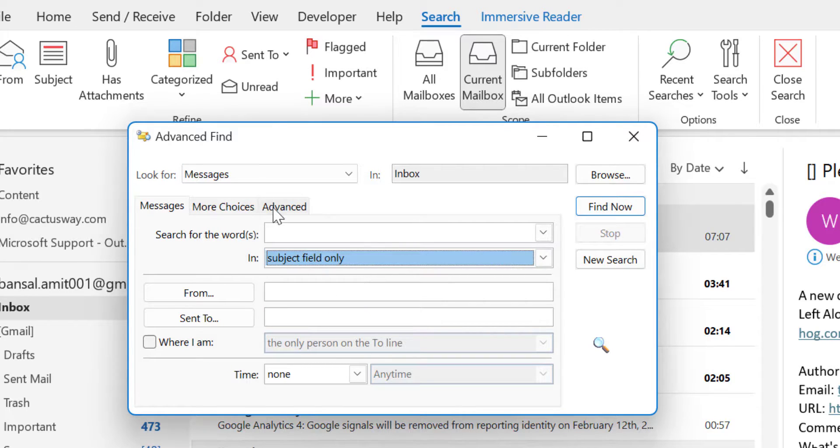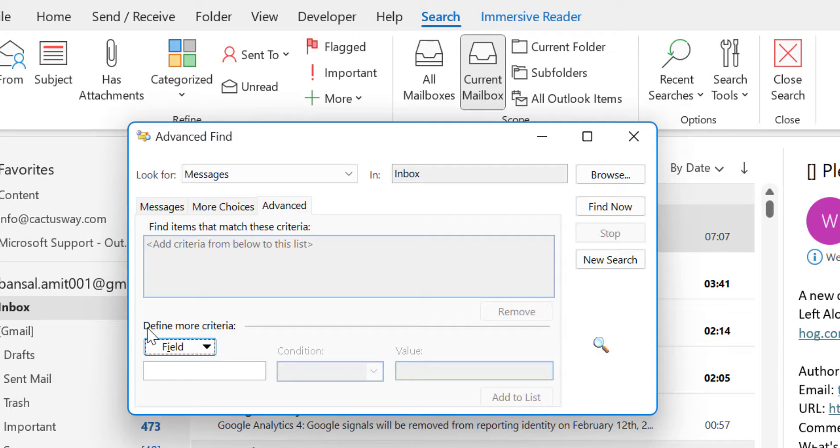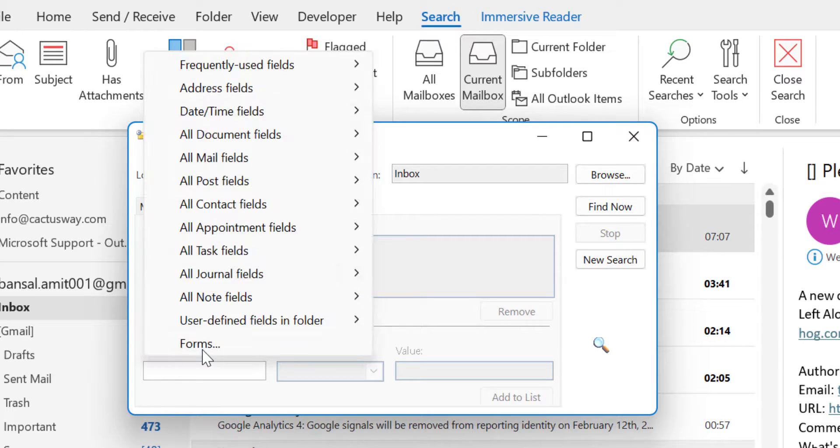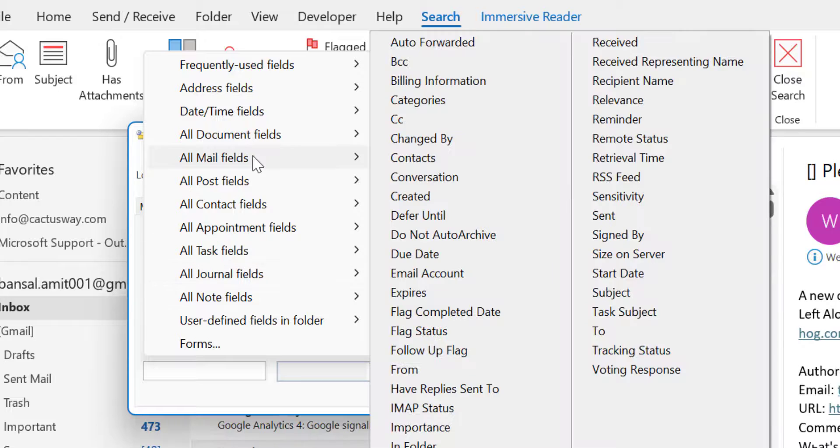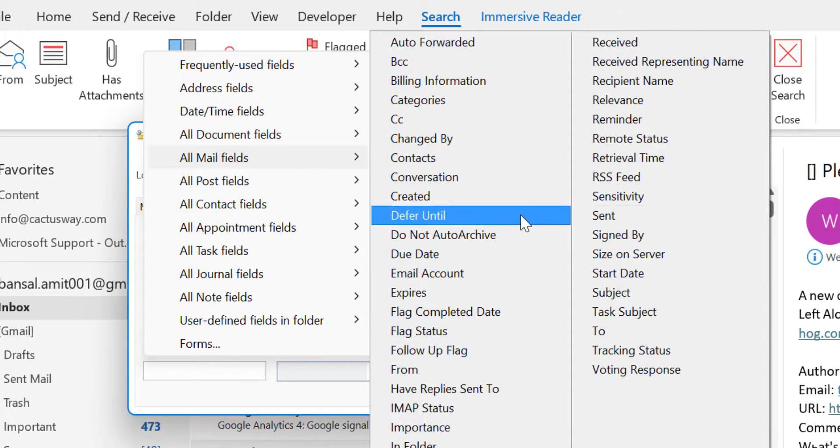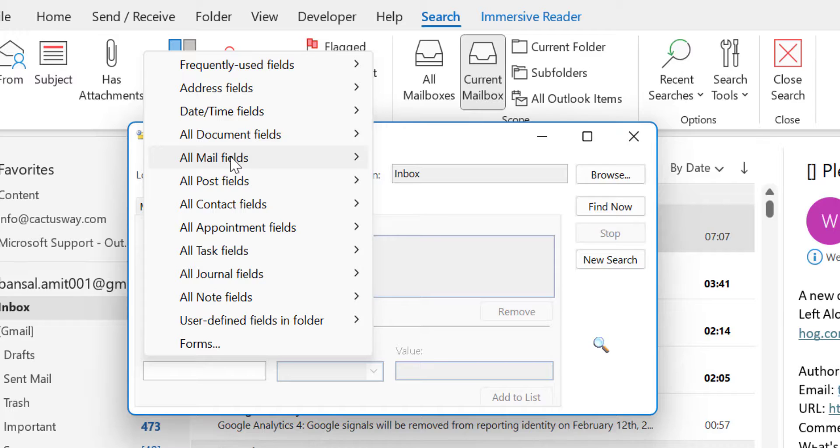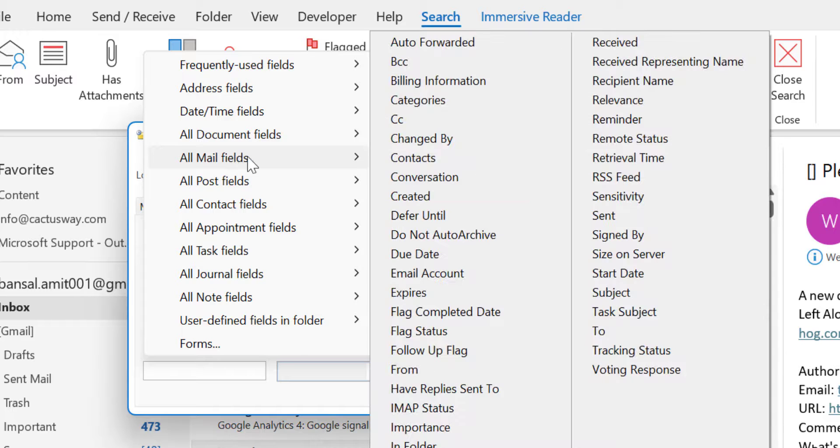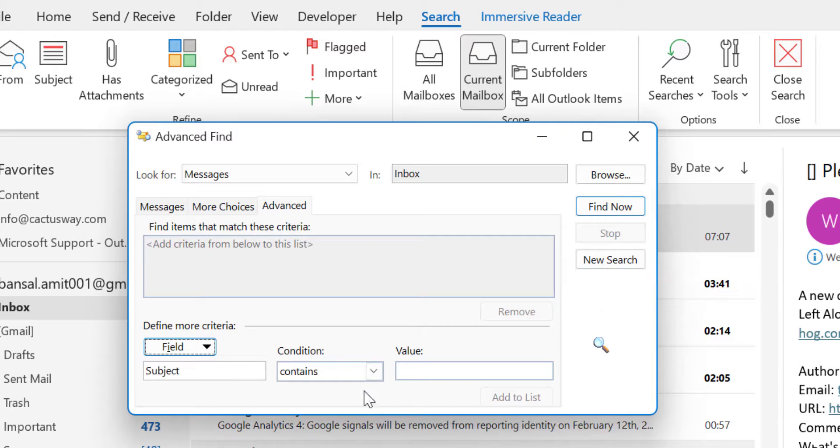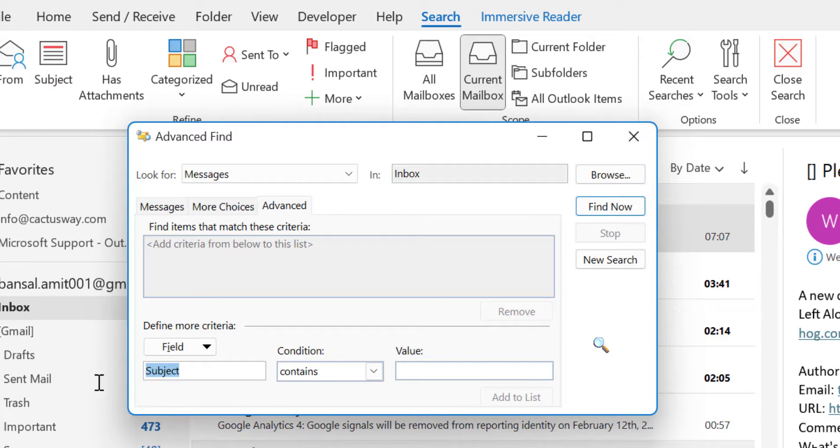Now I will click Advanced. Now here define more criteria. When you click on this field you will see numerous options here. So you have to select this All Mail field and hit Subject. So Subject is added here. And in case you feel the process is lengthy, you can directly type Subject here.